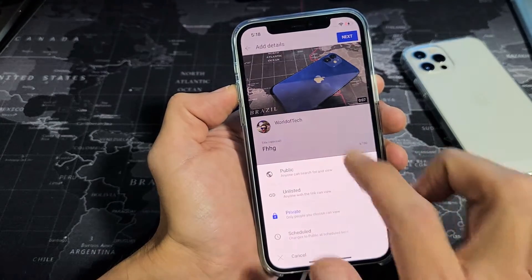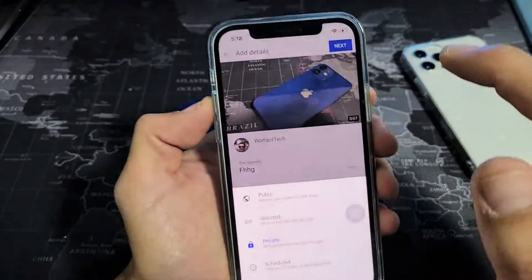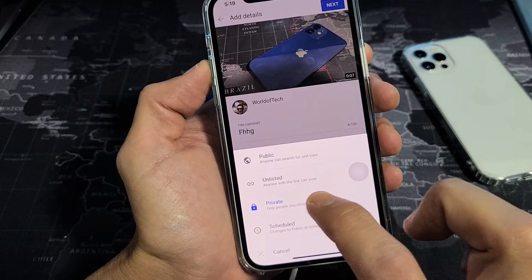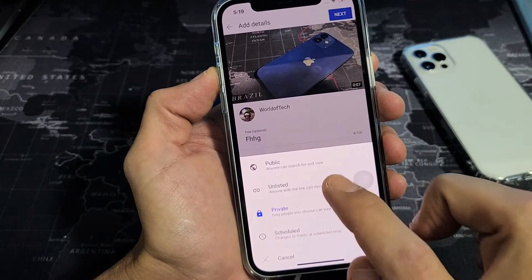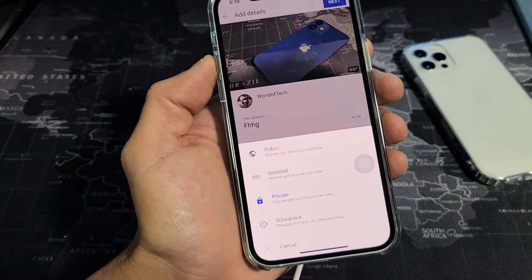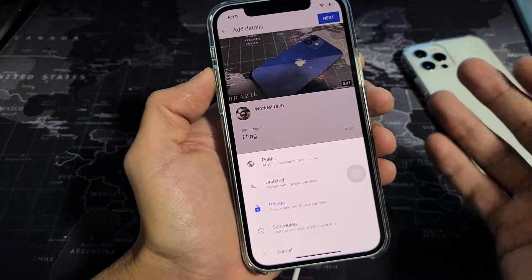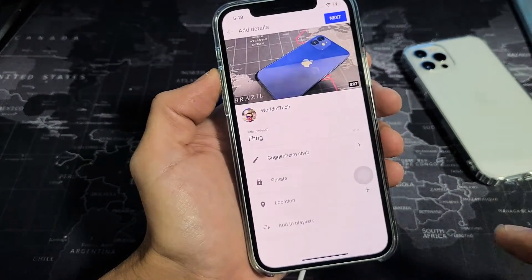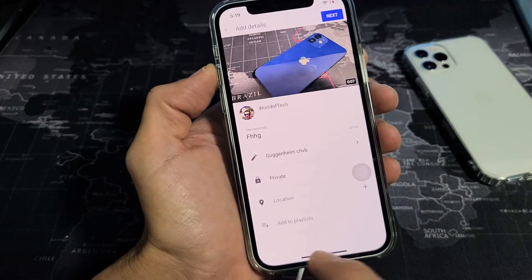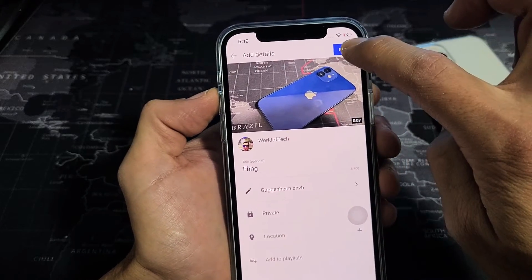If you go down where it says private — yours probably says public — you've got several options. If you leave it on public and click next, it's automatically going to make it public to the world so everybody can see it. You have unlisted — only anybody with that specific video link will be able to see it. Private is only you and people that you choose. And scheduled is where you can schedule it, like for tomorrow at 6:30 PM. I'm going to keep this one private. You can also add a location if you wish, or add it to a playlist. I have a title and description in, so I'll tap on Next.